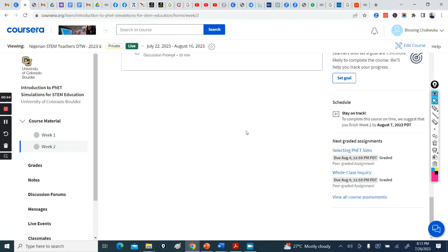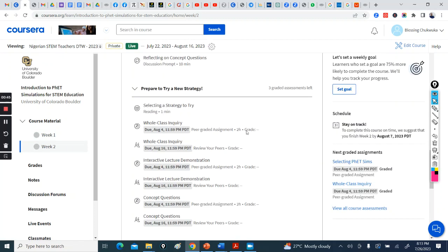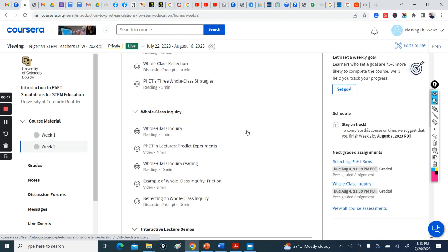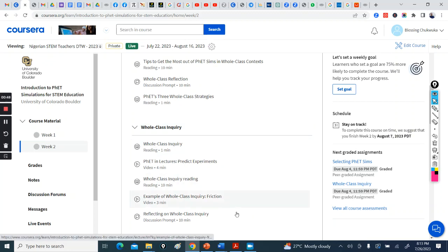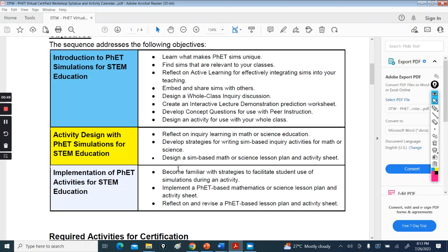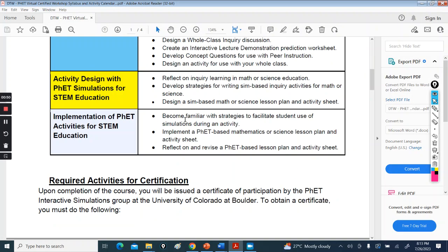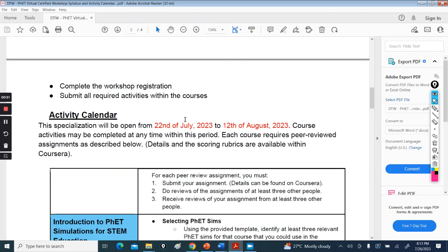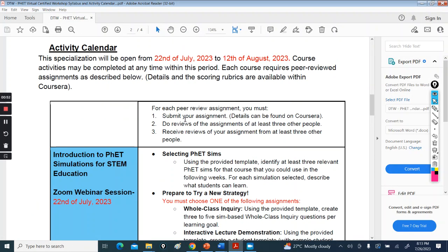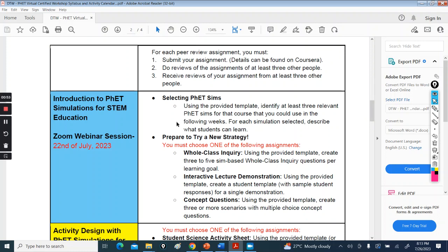So in week two, you select either your whole class. It's in this particular document here, your activity calendar. After doing, selecting sims, doing the assignment...